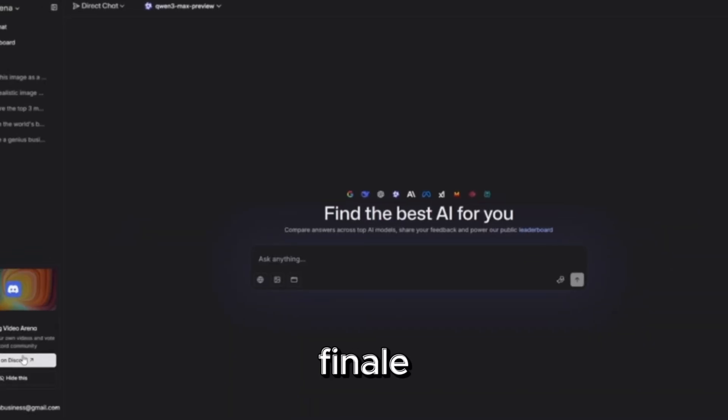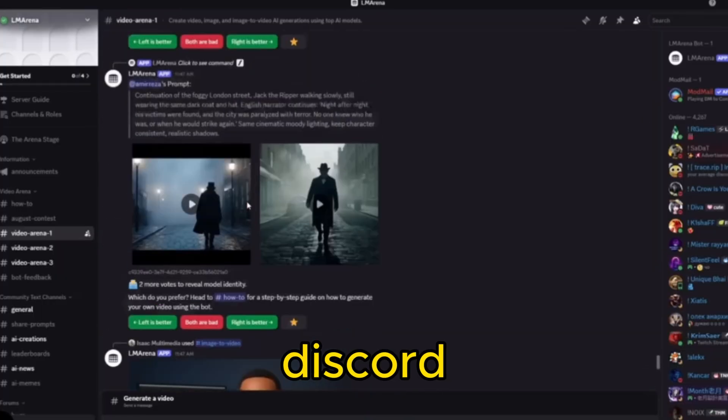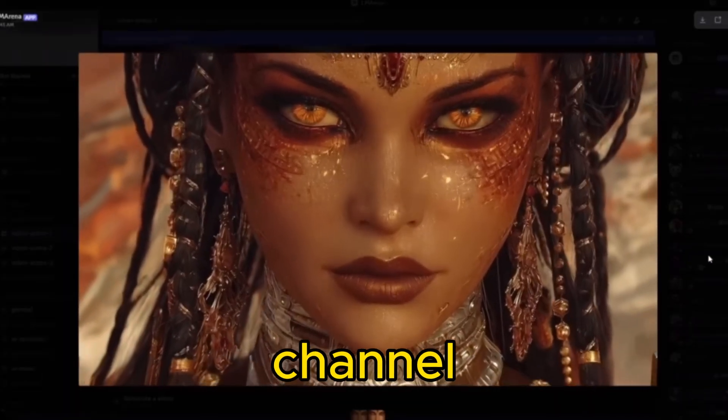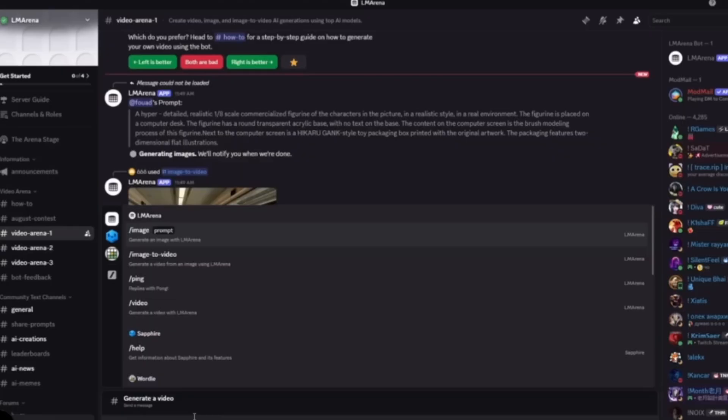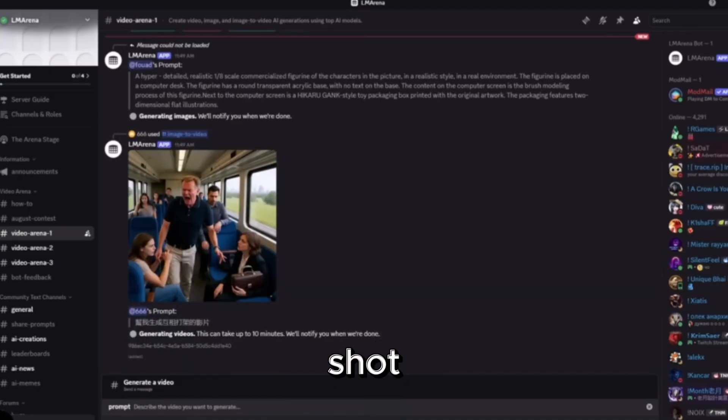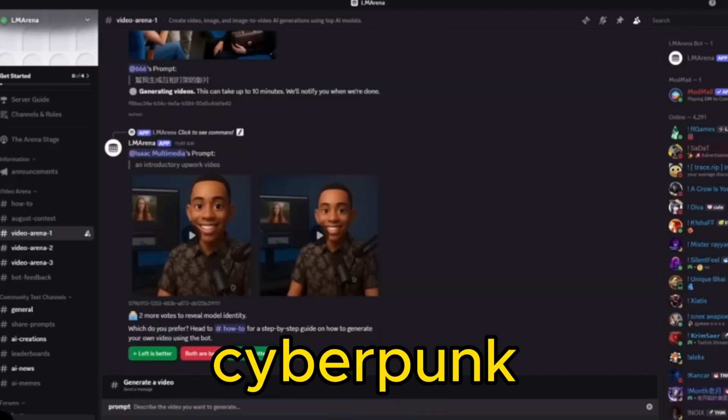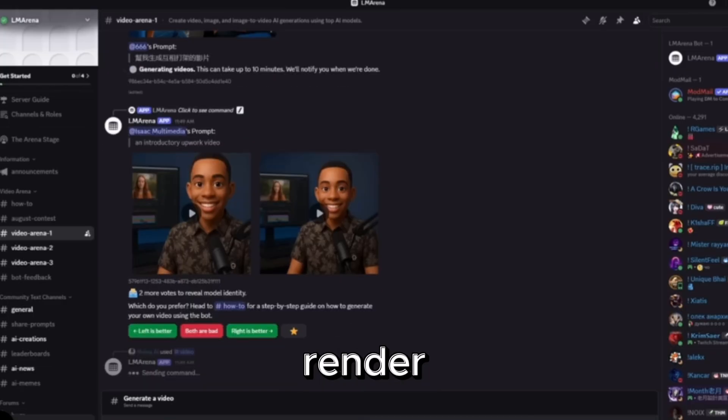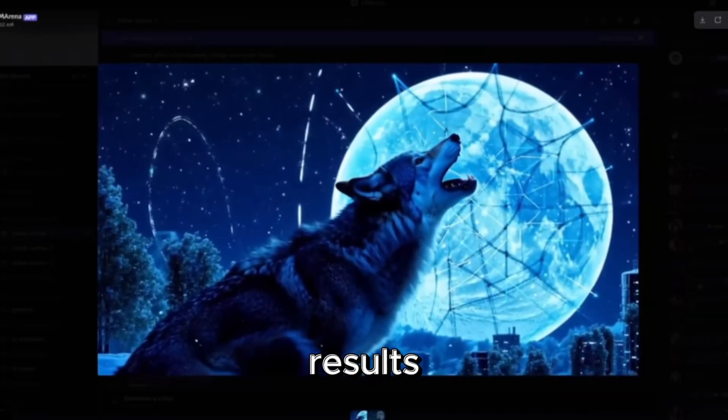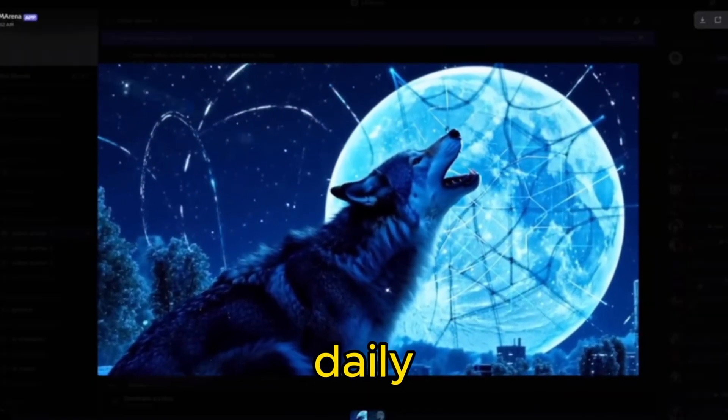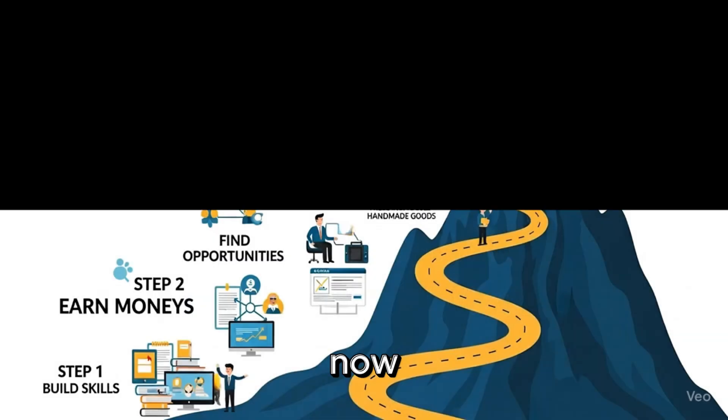Here's the finale AI video creation. Inside their Discord, look for the Video Arena channel. Type video with a prompt, say, a slow motion shot of a wolf howling at a neon cyberpunk moon. Two cutting-edge engines render versions. You vote, and the results are breathtaking. There's a daily cap, but you can use another Discord account if you need more.